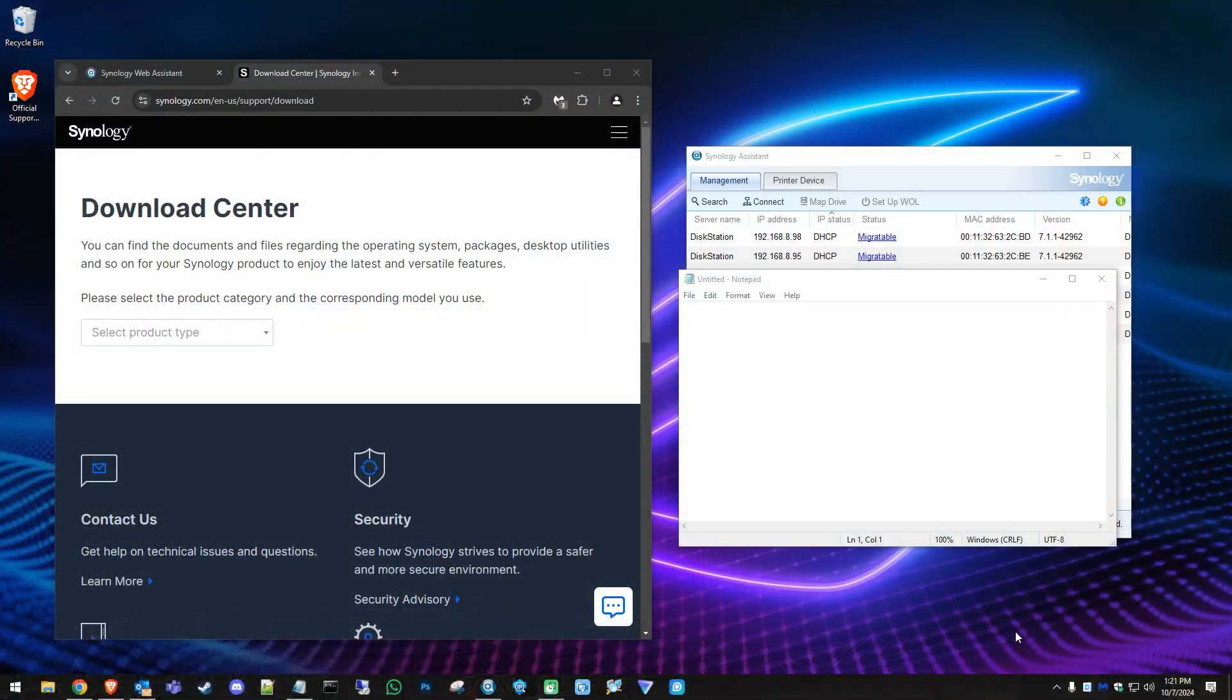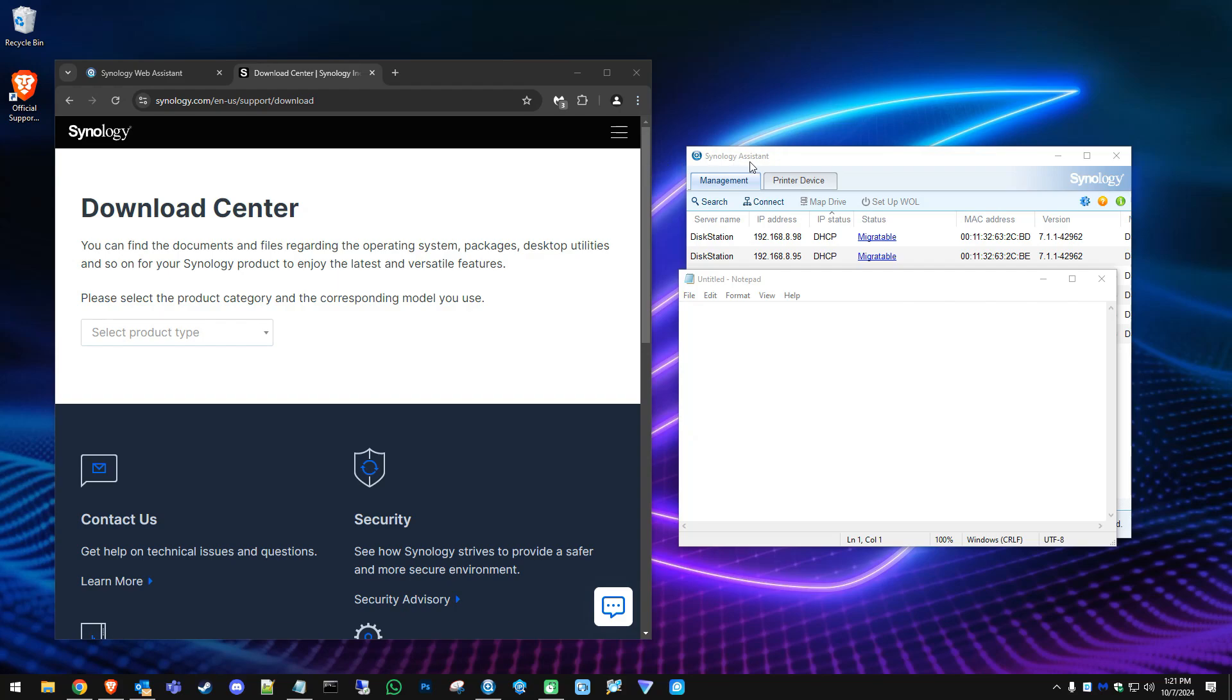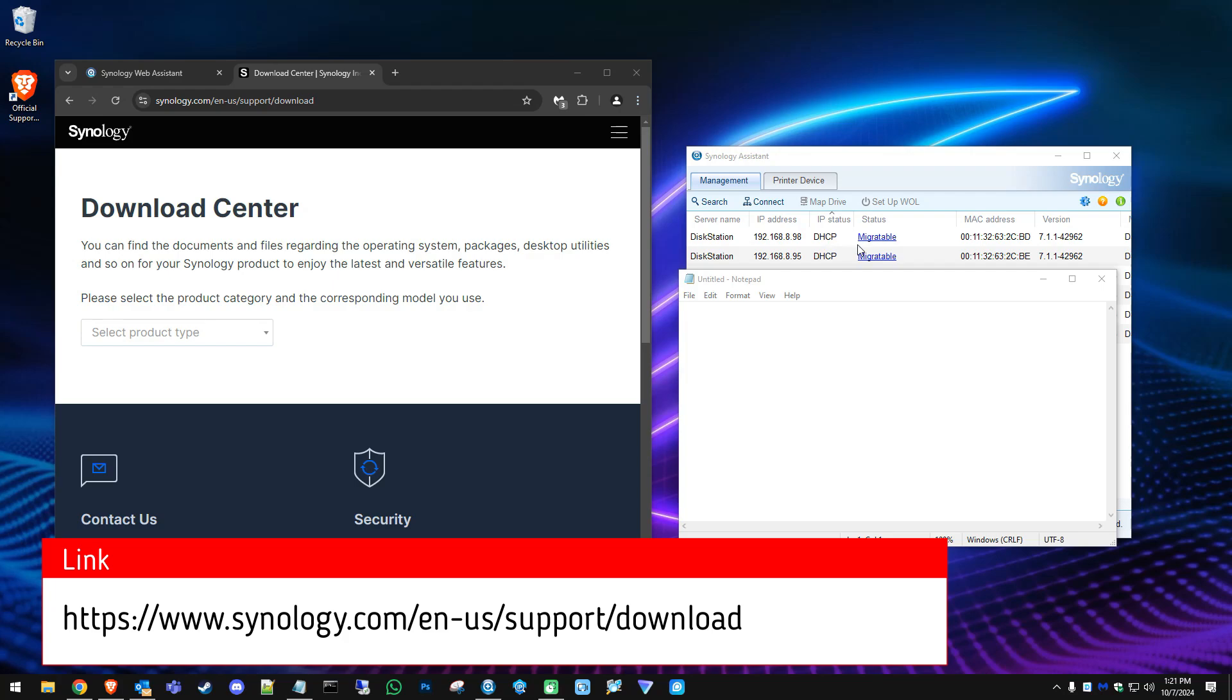Once you get on your computer you're going to want to install something called Synology Assistant, unless you already have that. Then you know what to do. Go ahead and open it, hit search, and you can see it found our NAS.